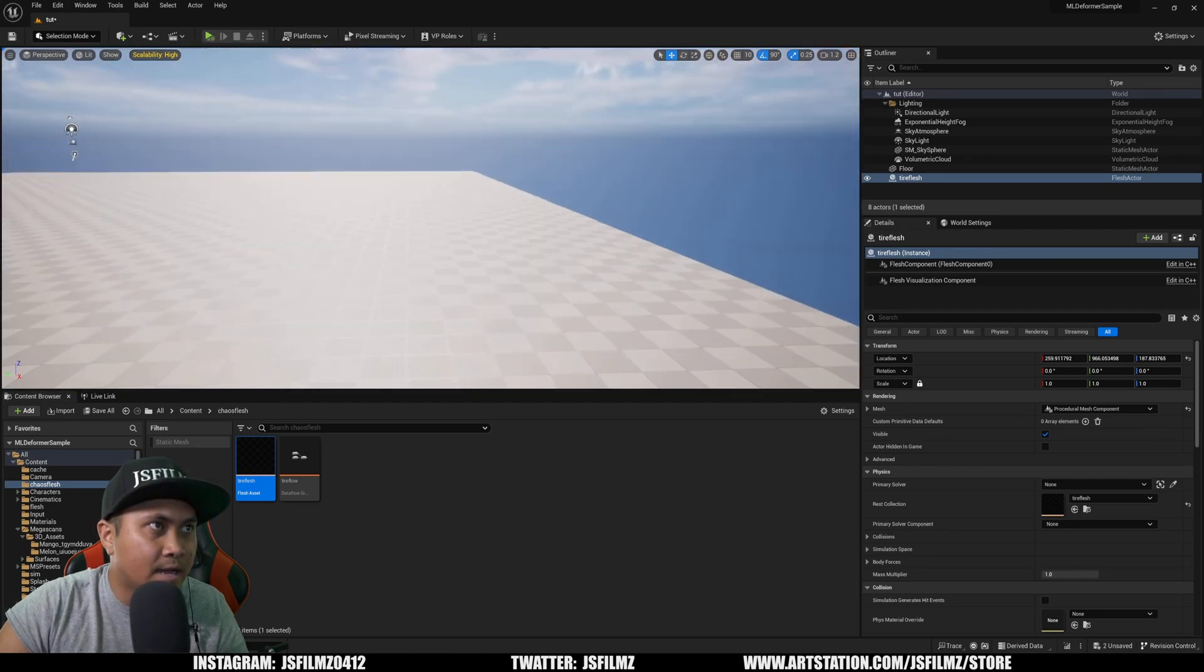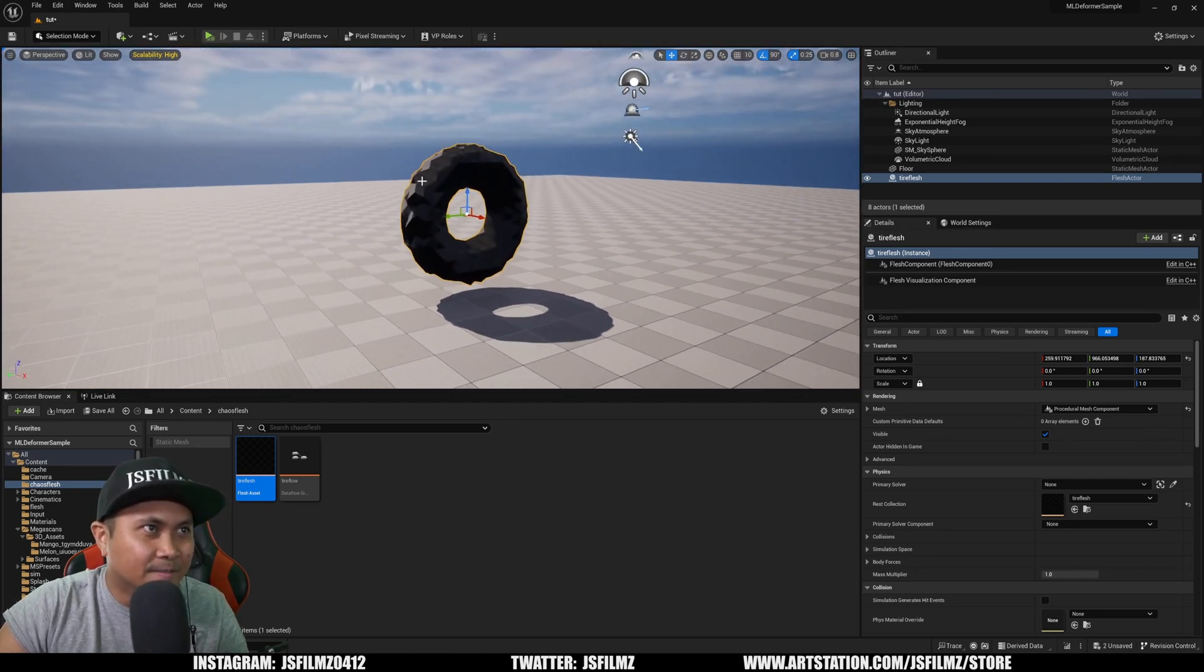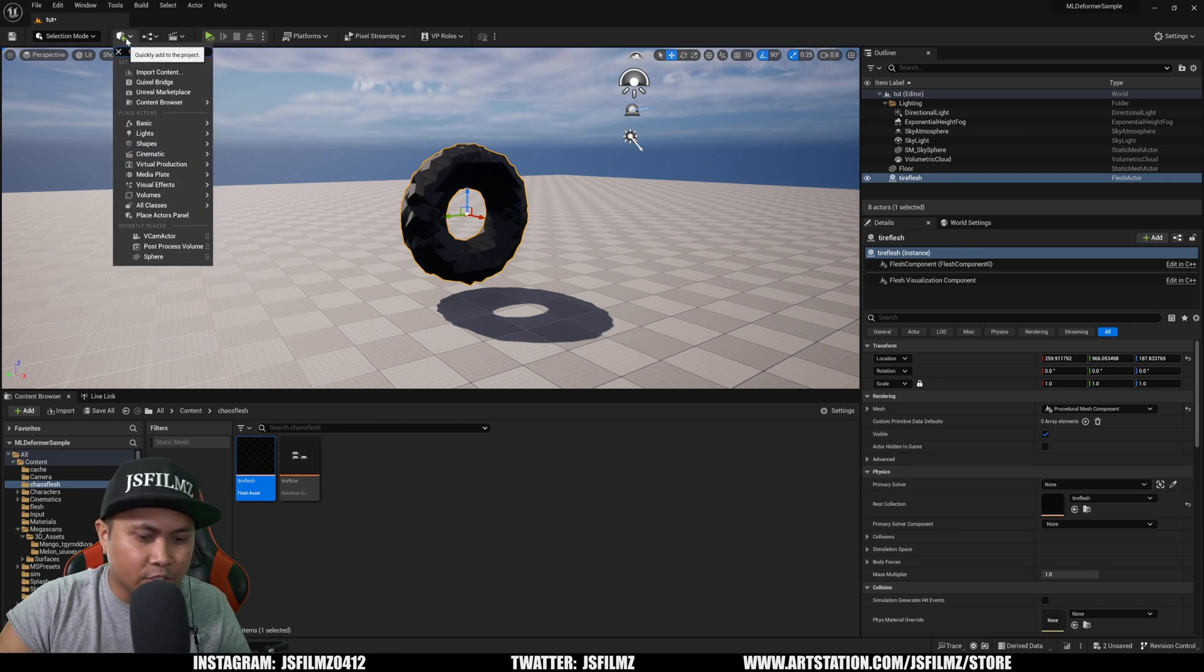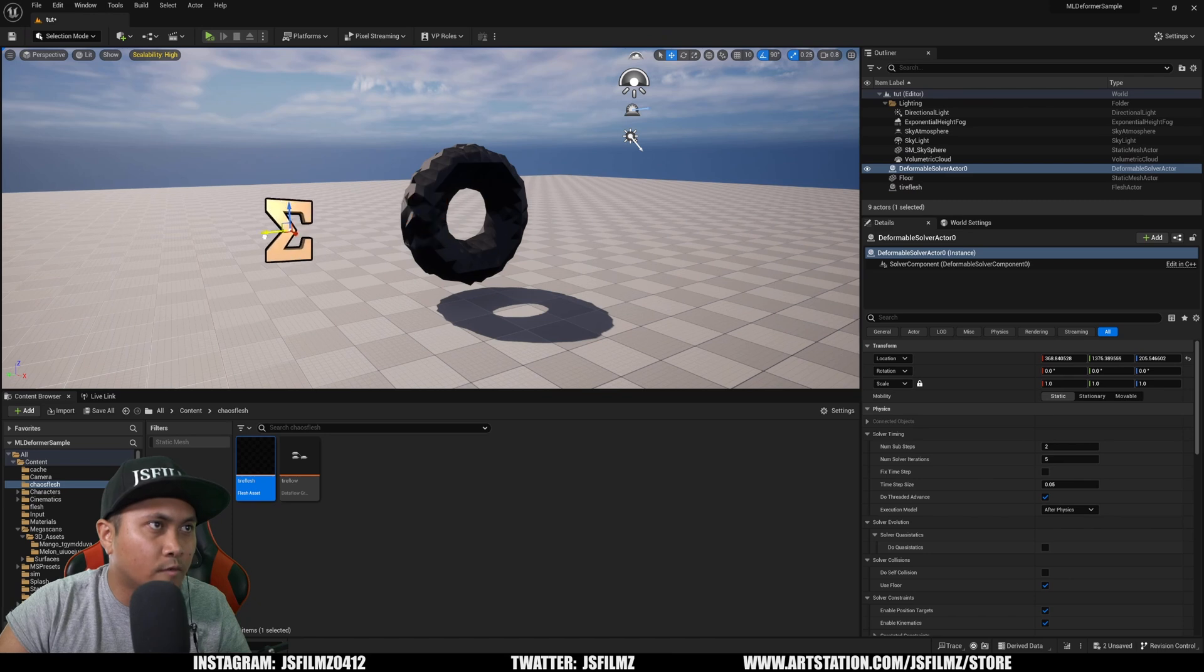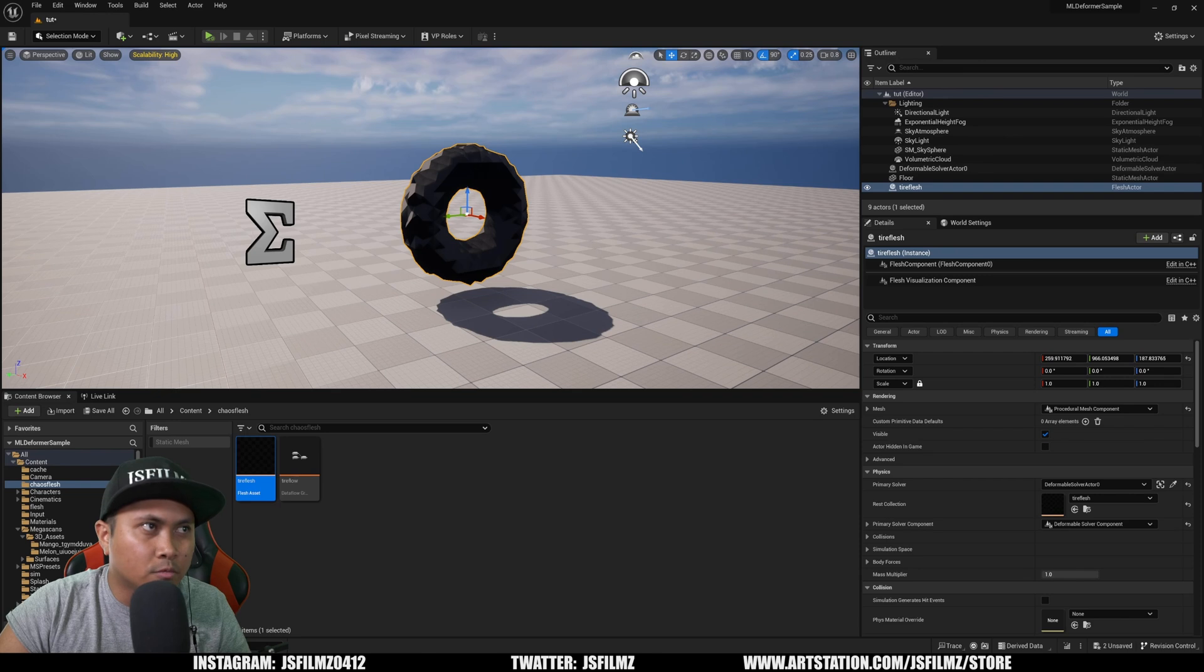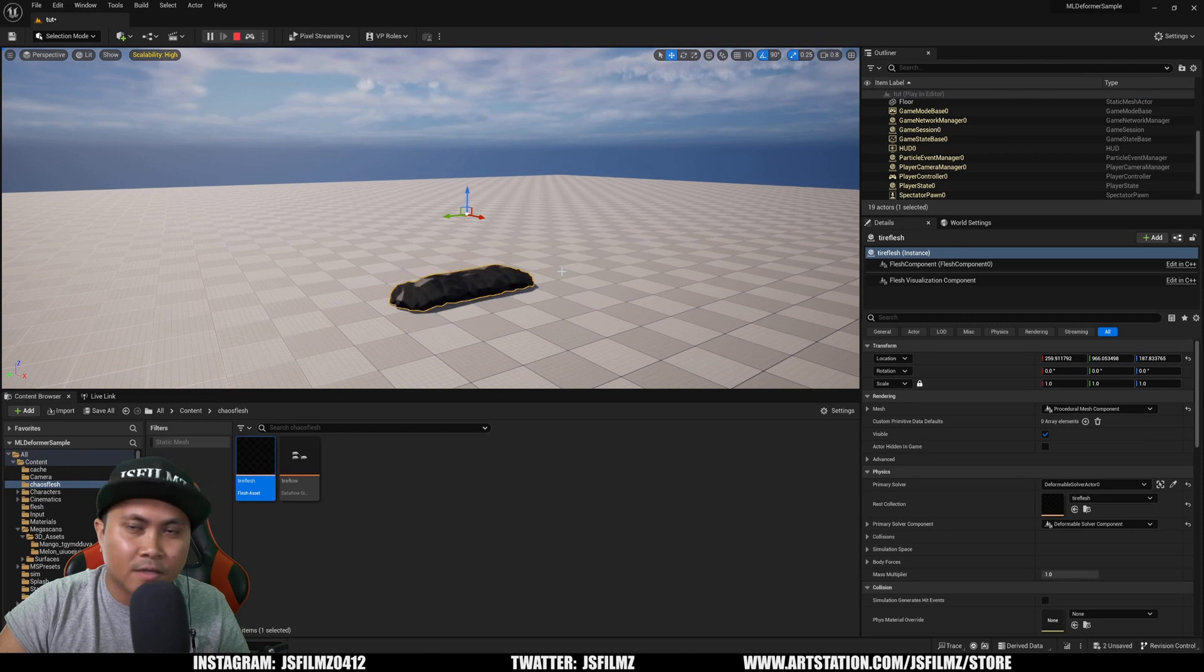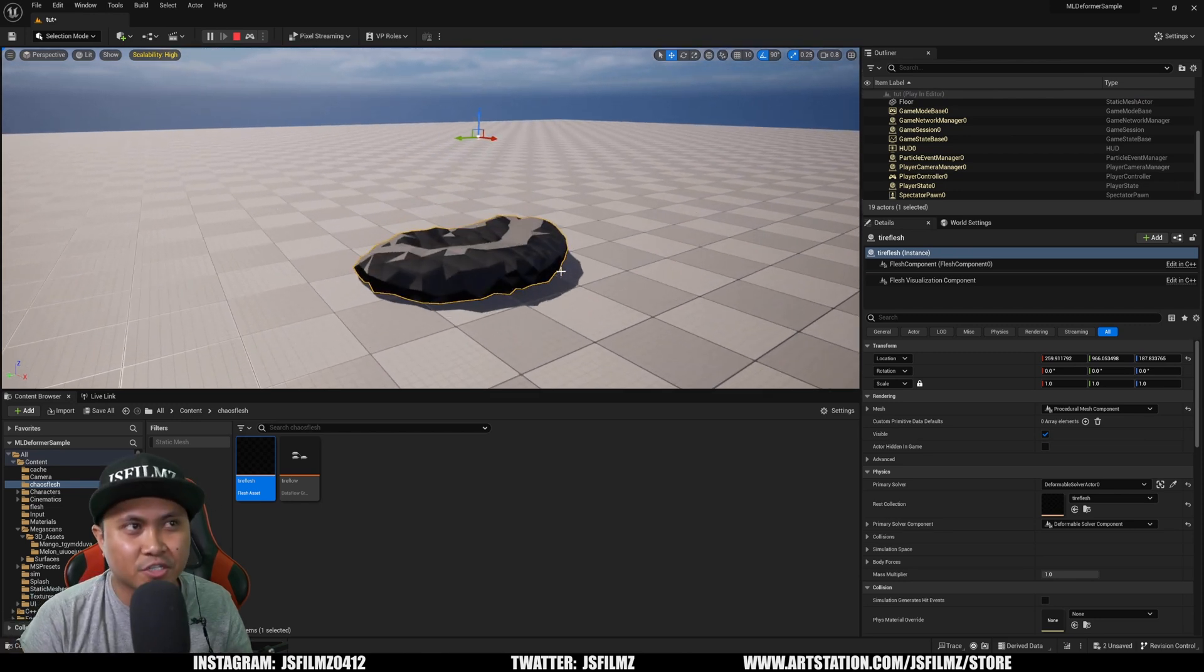From here I'll drag and drop my tire asset into the scene. Sorry about that, my camera is too fast. Then I'll create a Deformable Solver. Click on the flesh asset and go to the Primary Solver, which will select this. Now if I simulate this, you can see we now have flesh working.